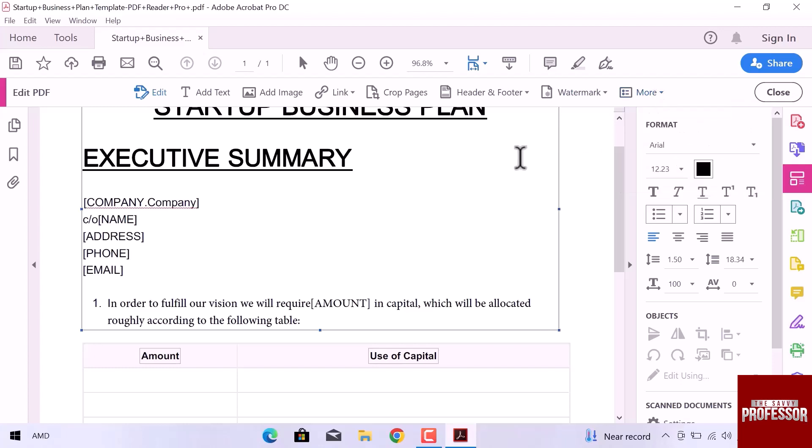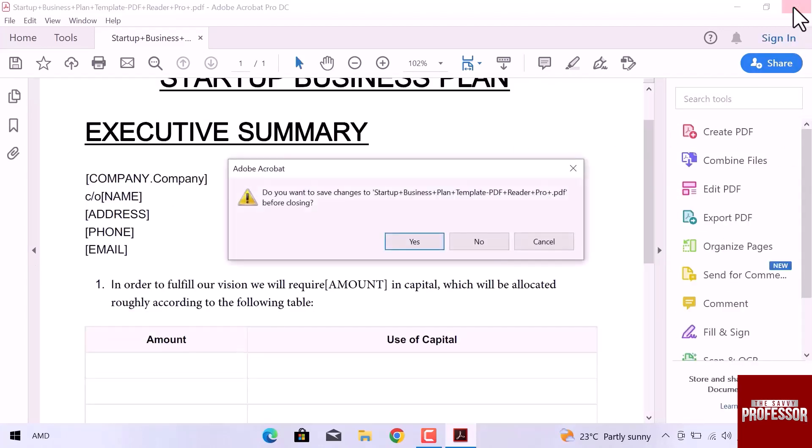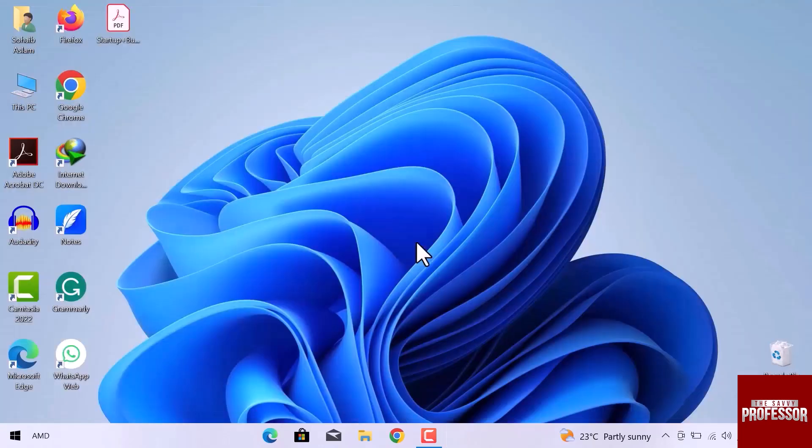Once you are all done, click on close and save the file. This is how you can edit PDF files with Adobe Acrobat Pro. I hope this video is helpful for you.